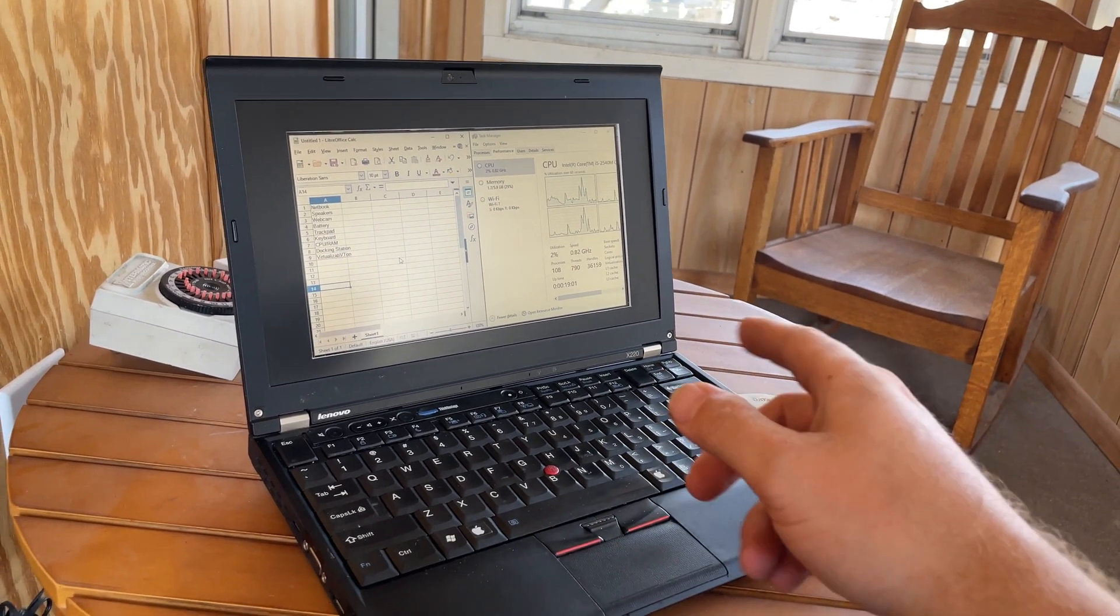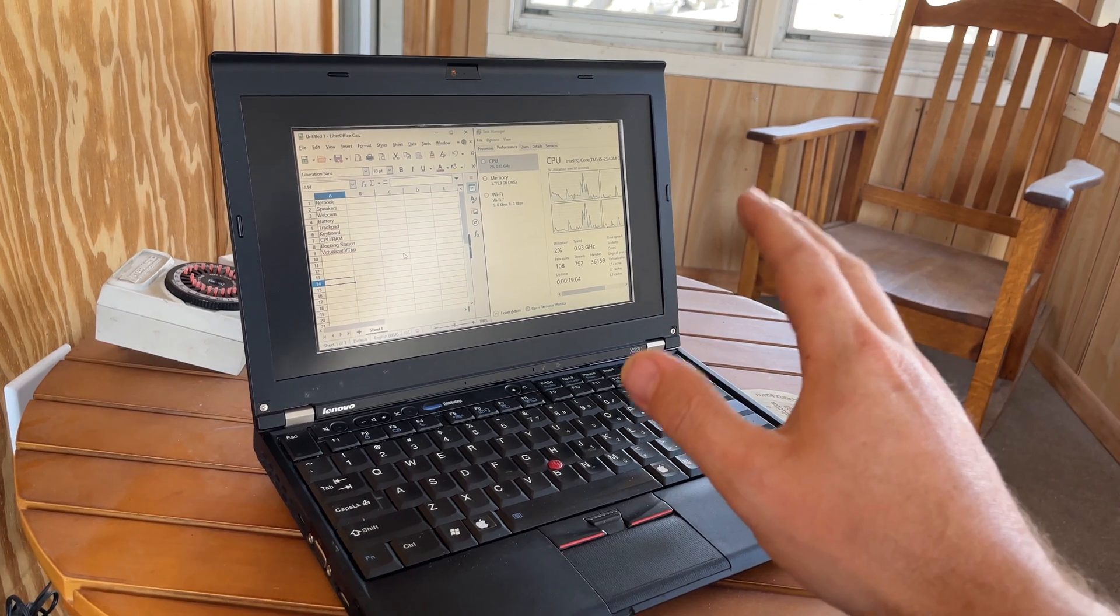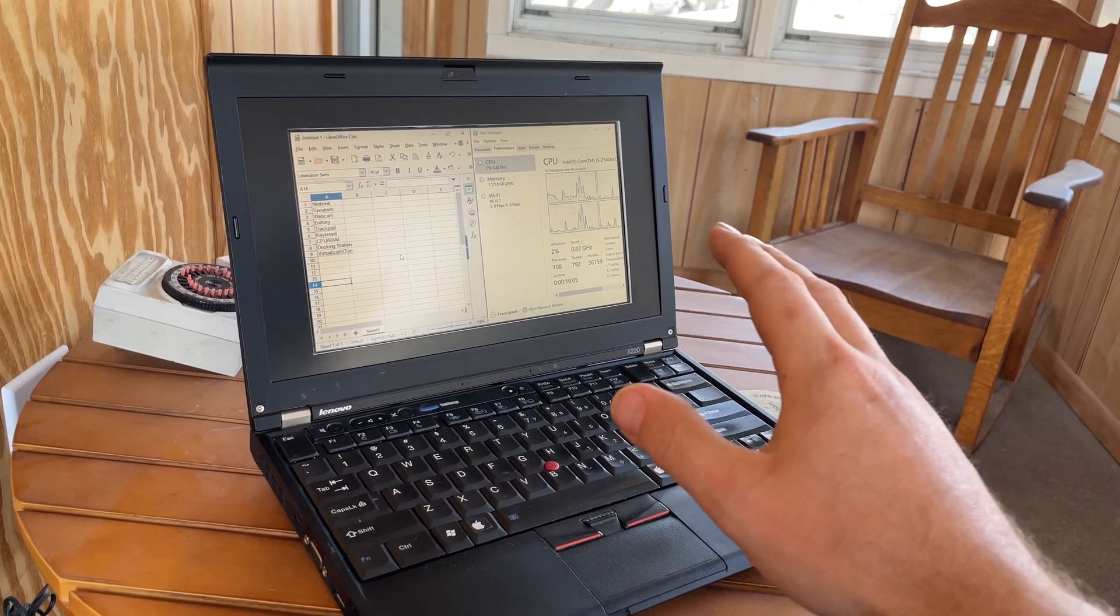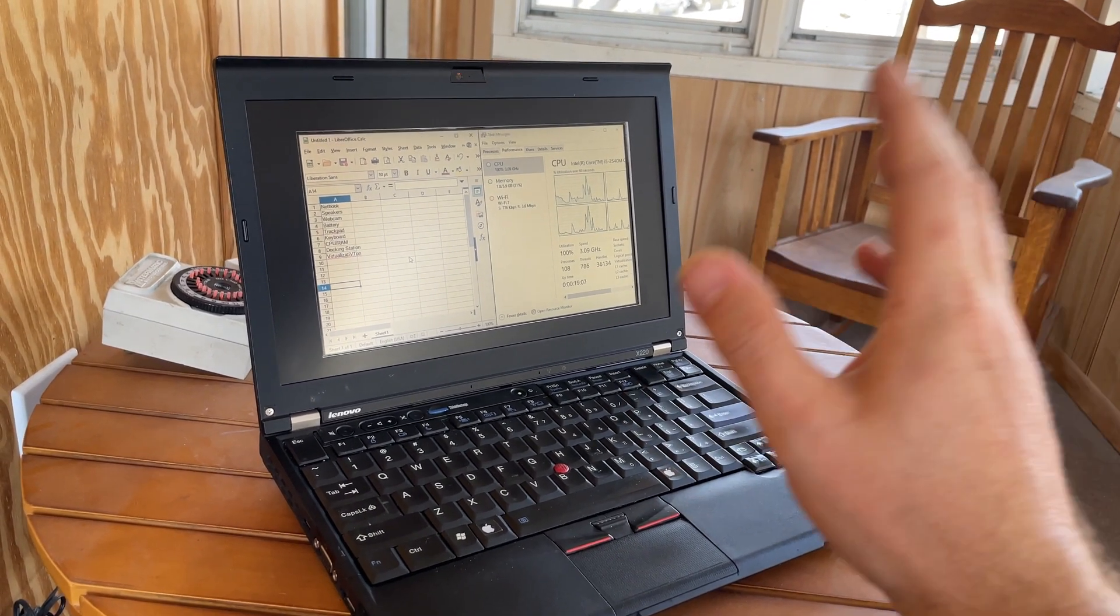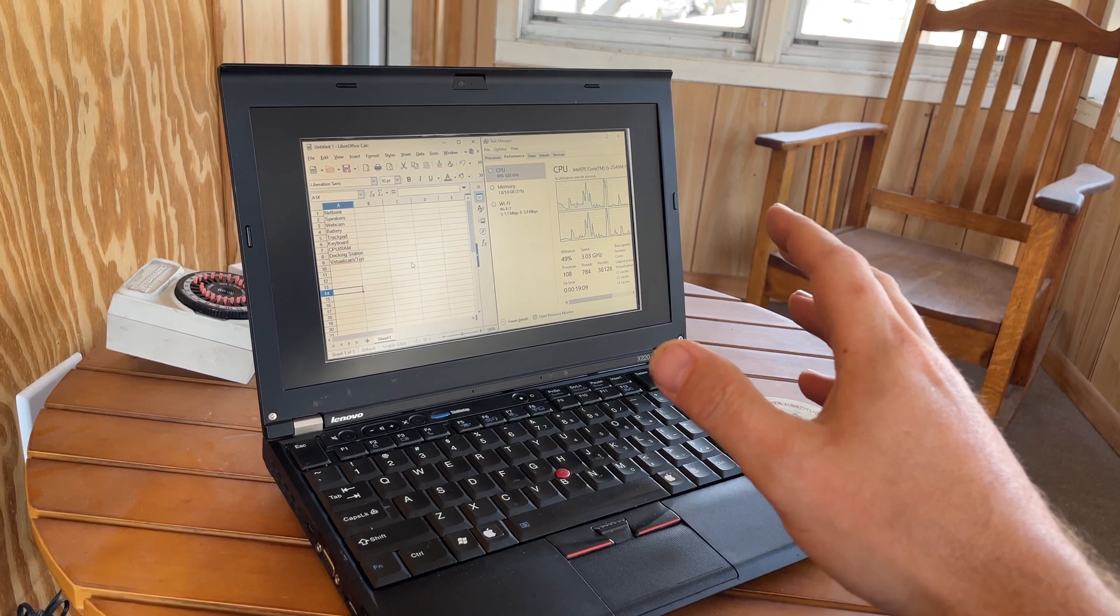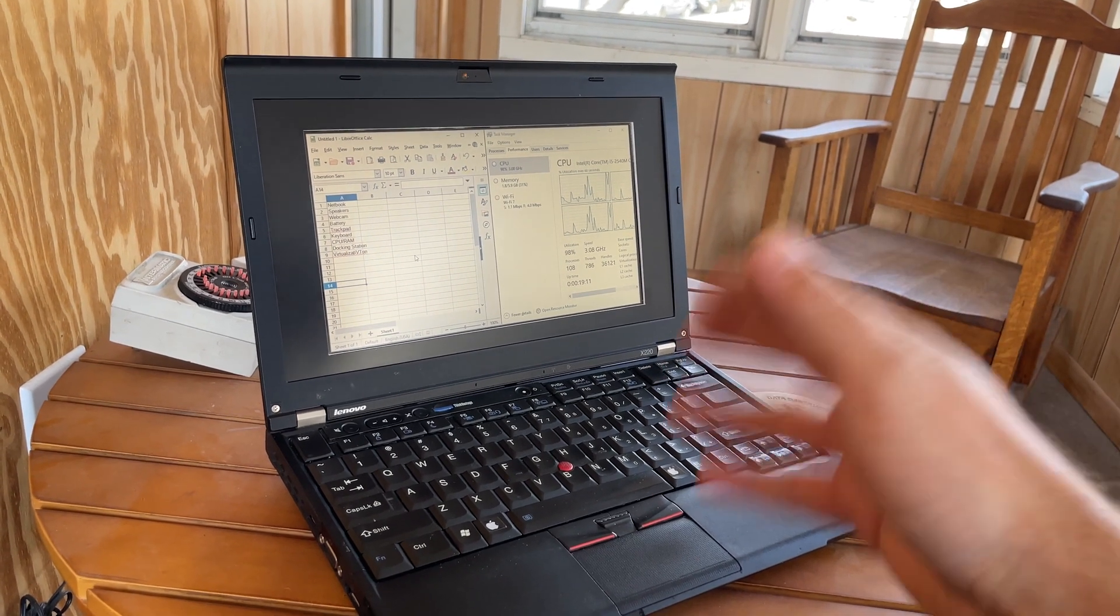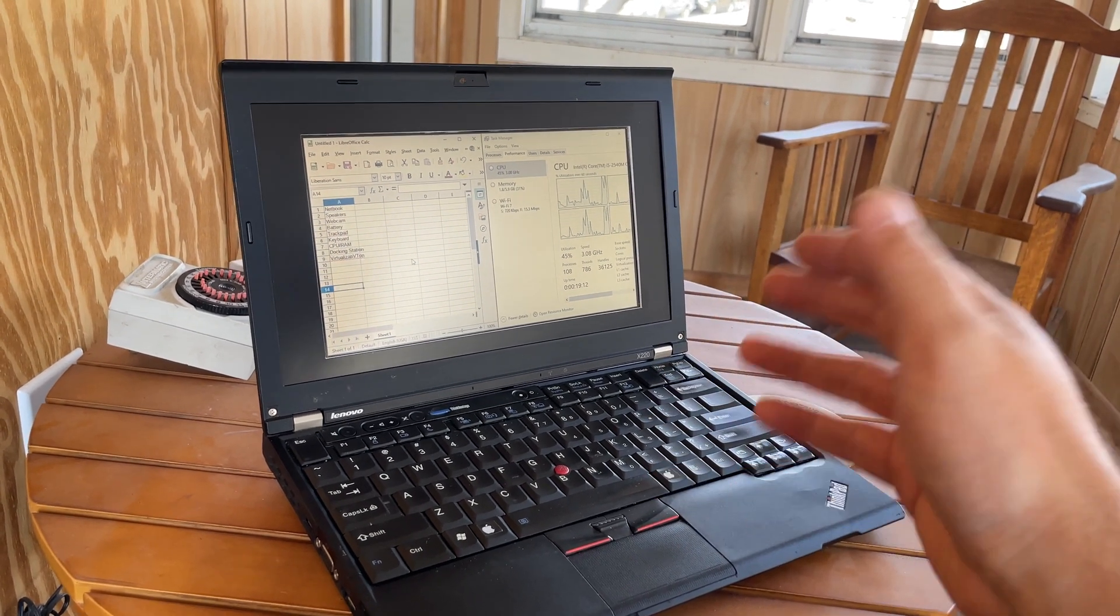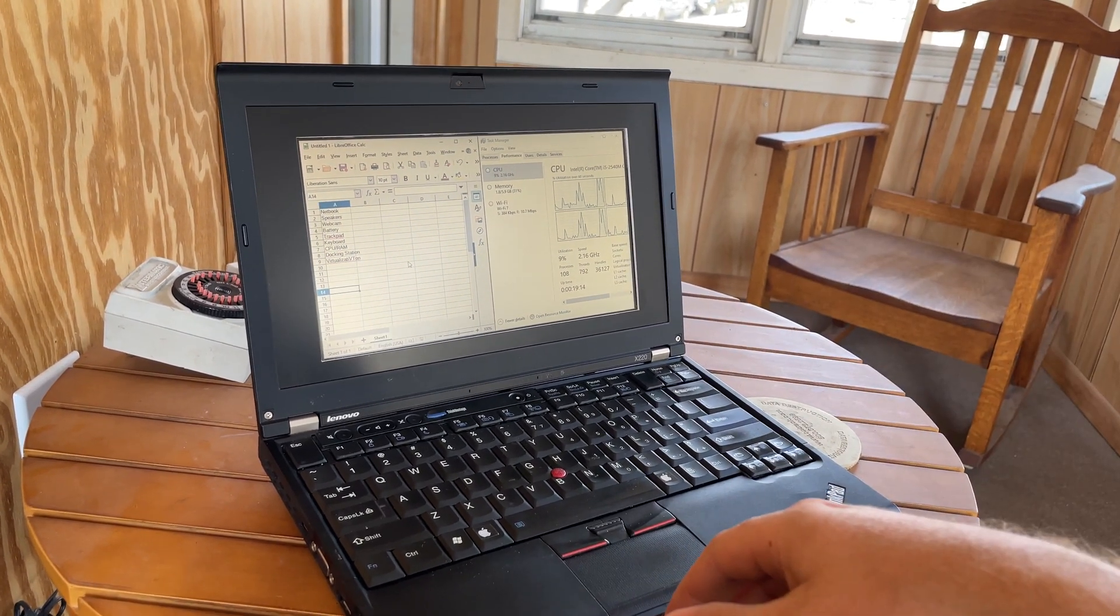Another thing is that there is virtualization support. So in hardware, you can put VMware on this thing and load other operating systems, run them concurrently. It has more than enough horsepower to run Windows, Linux, all at the same time, whatever you want.